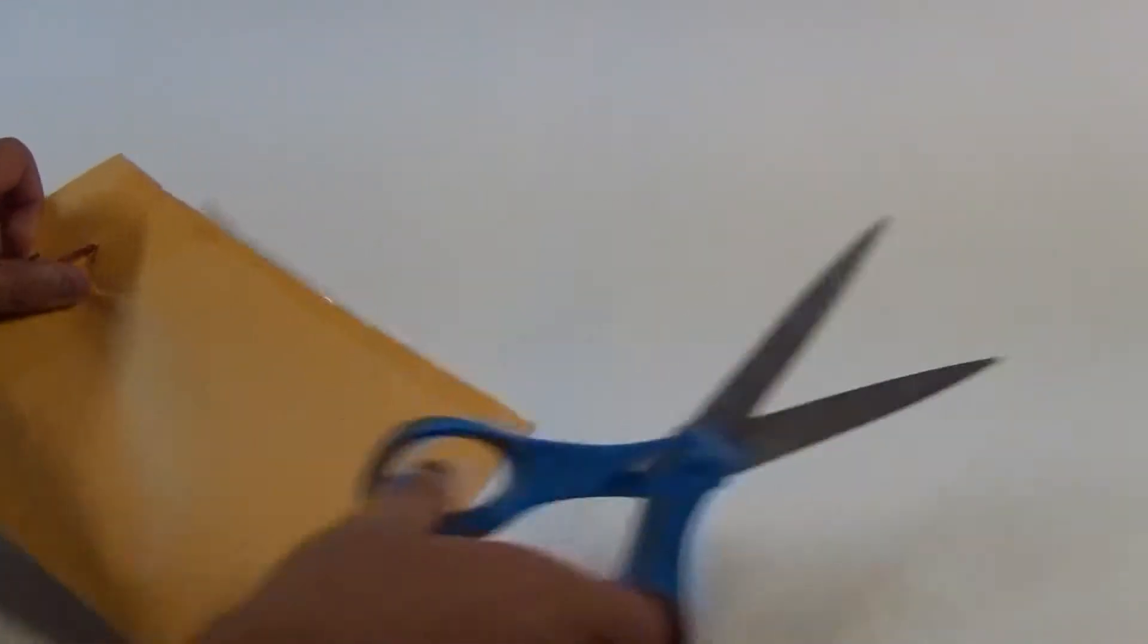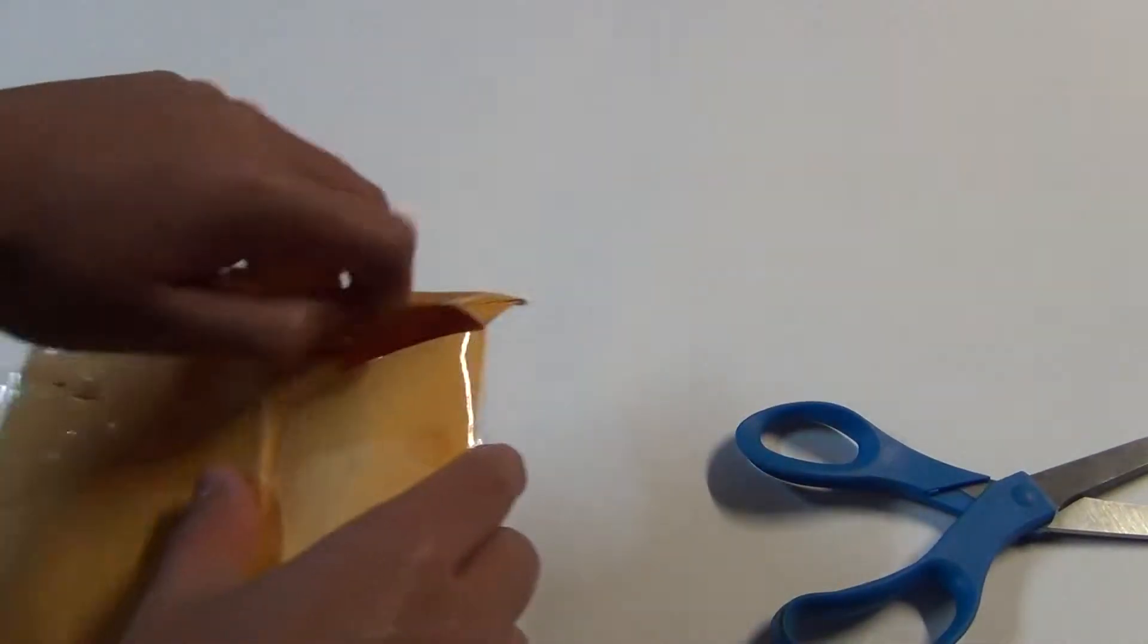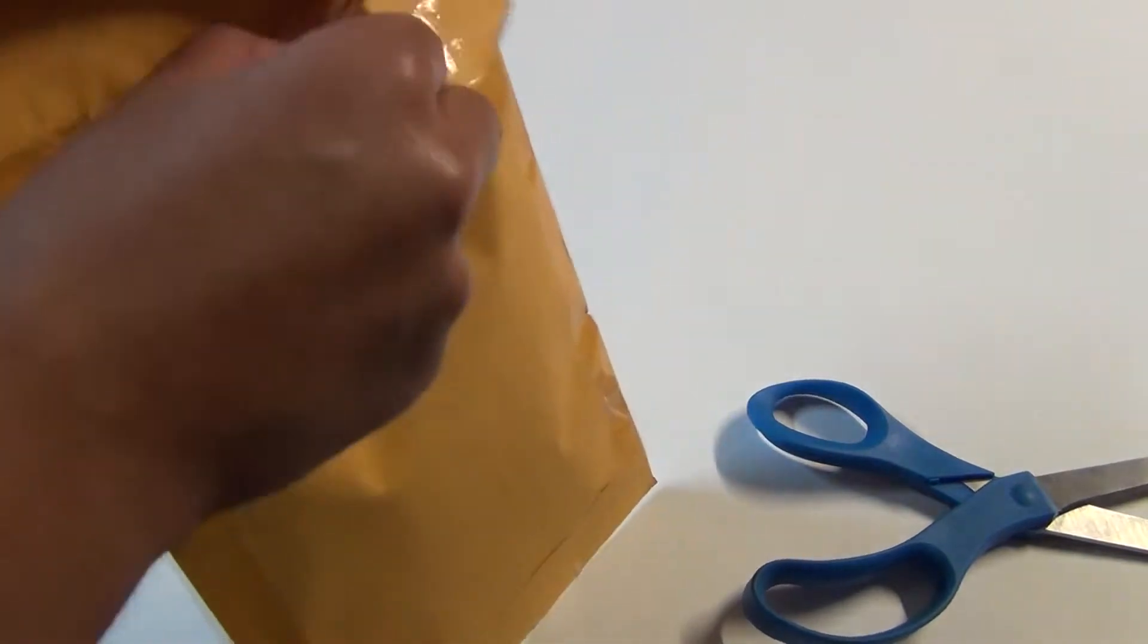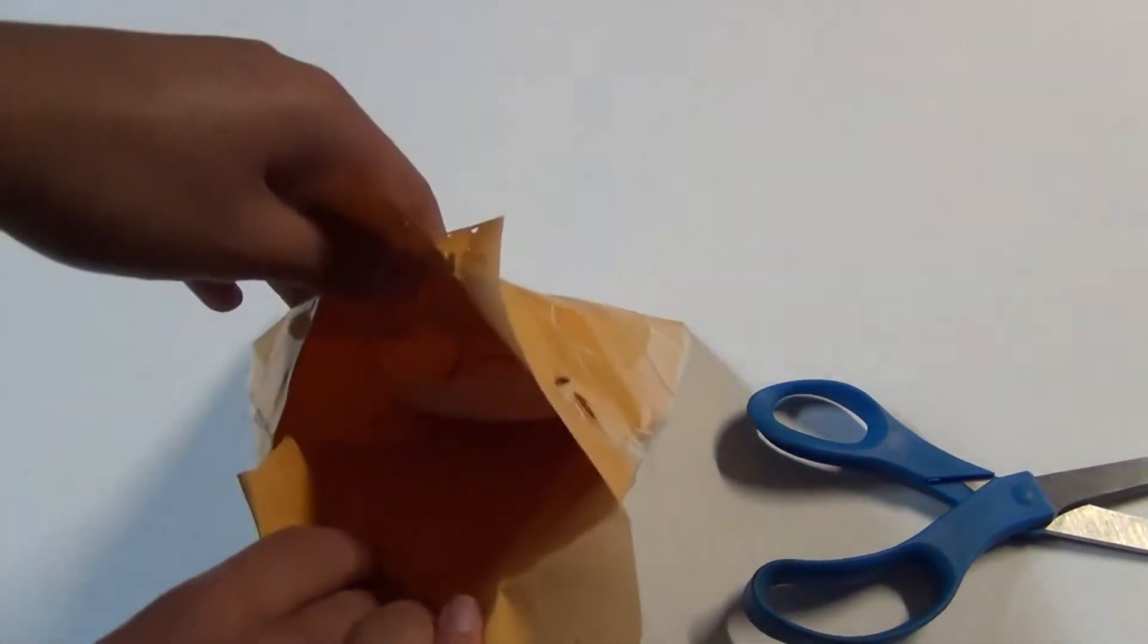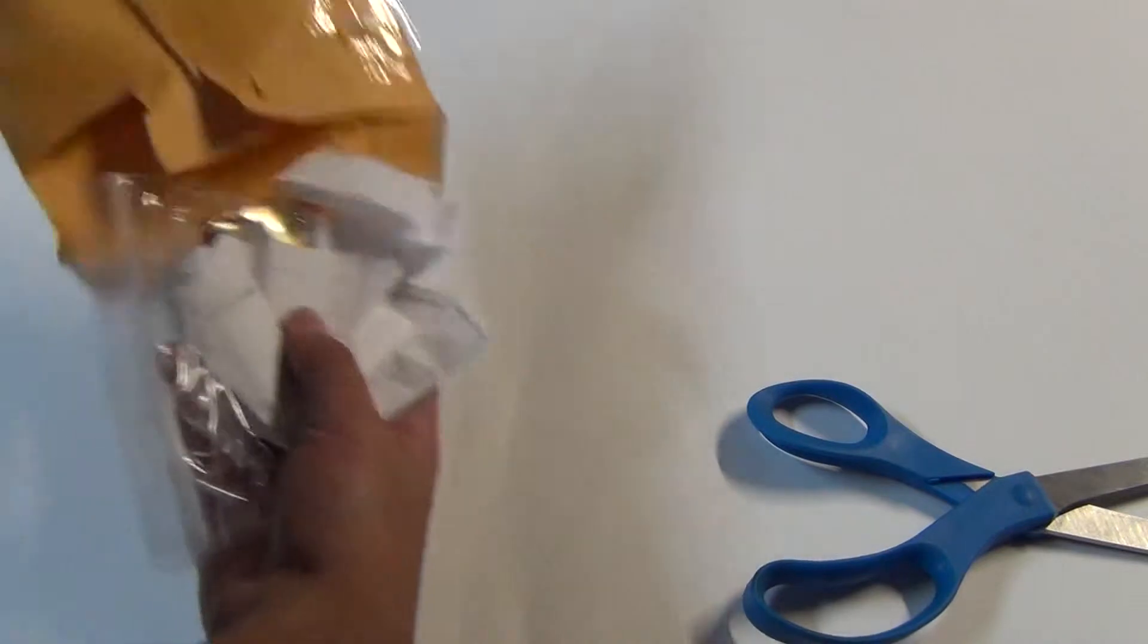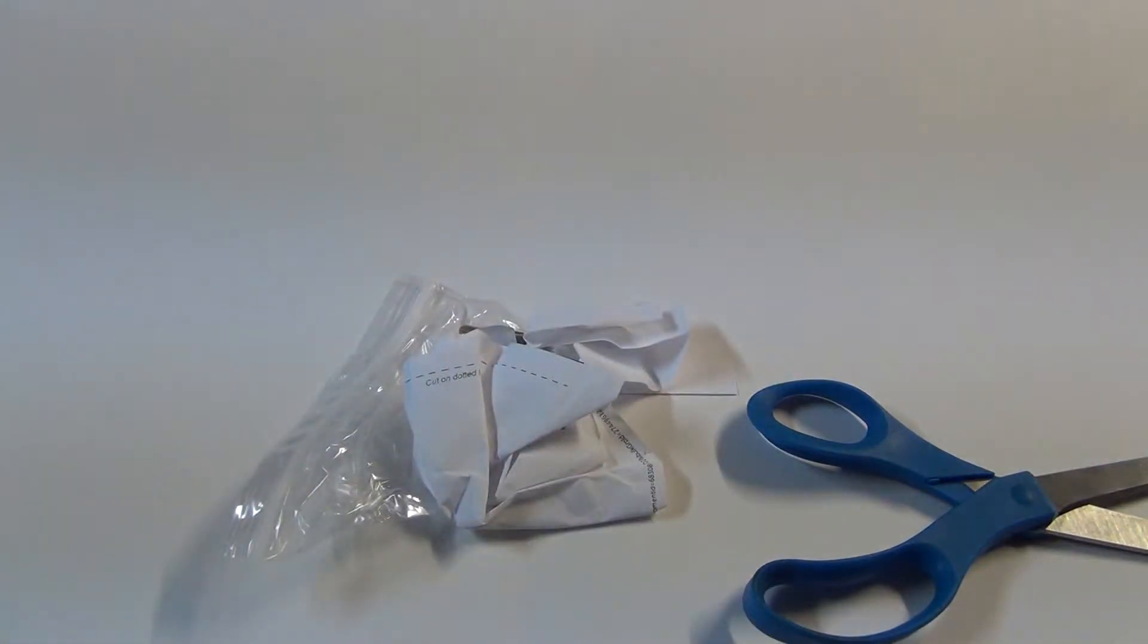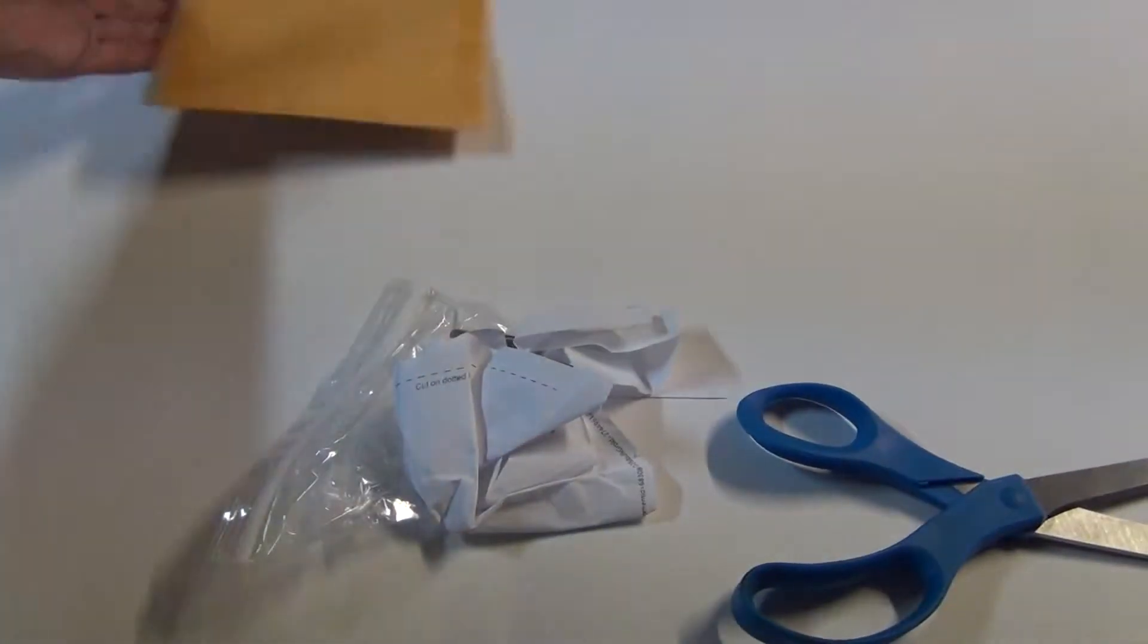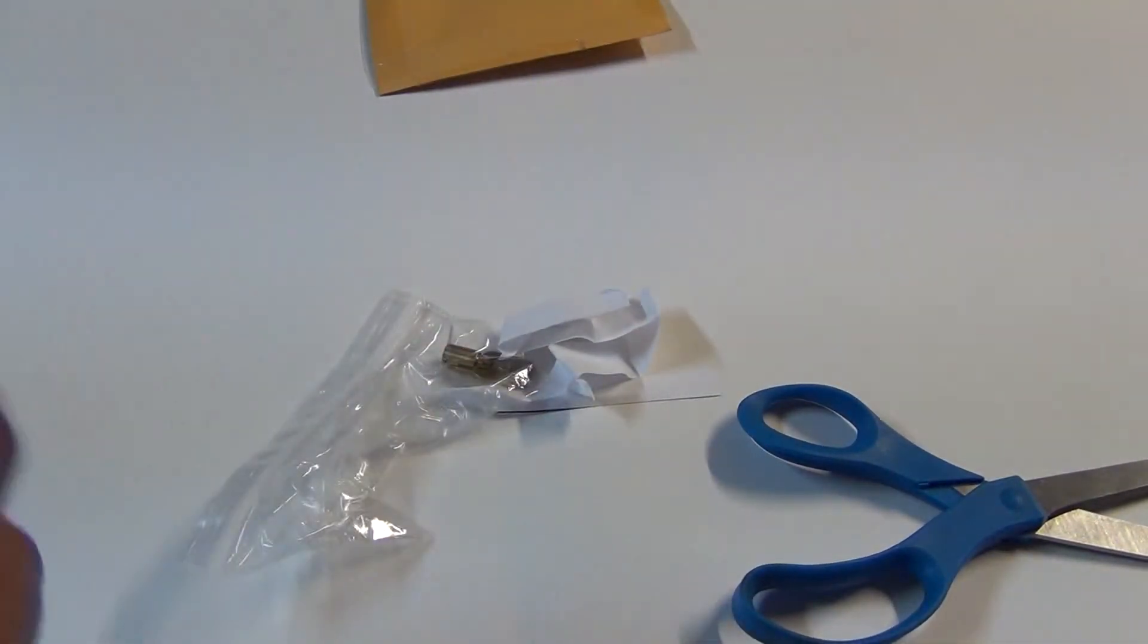Cut it open. And in here I have a key. Okay, nothing else in the package. Put the package aside.